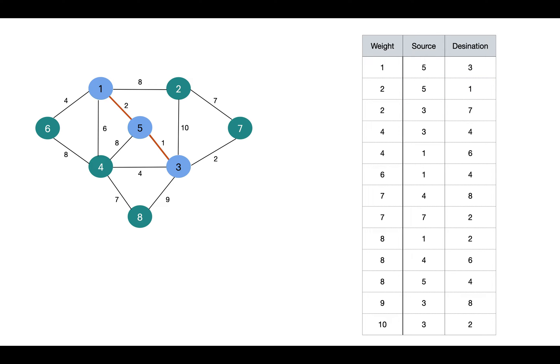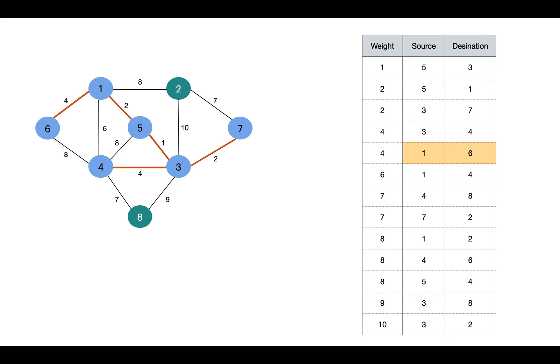Next is 3-7. No cycle, include this edge. Then 3-4, it won't create any cycle, so include this edge as well. Then 1-6. No cycle, including this edge.